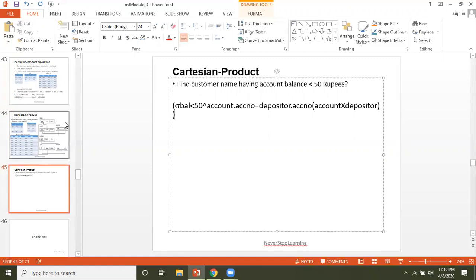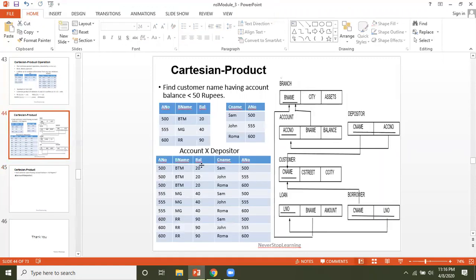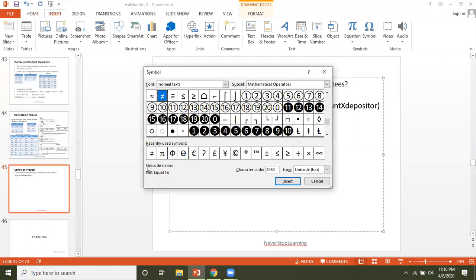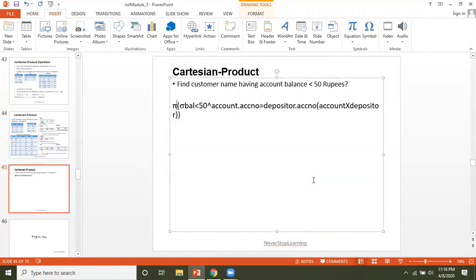After applying selection we get the three valid tuples. Now we need to fetch the customer name from those tuples. We apply projection using pi on the customer name column. So the complete query uses Cartesian product, followed by selection with both conditions, followed by projection of customer name. The key takeaway is that Cartesian product produces redundant tuples, and an extra condition is always needed to remove them.